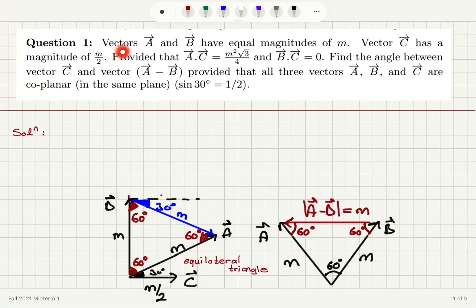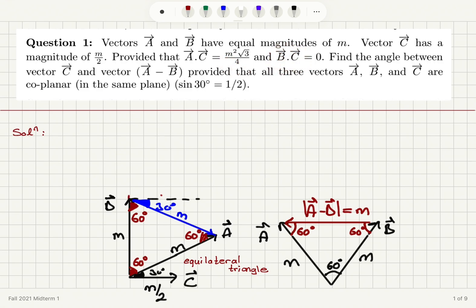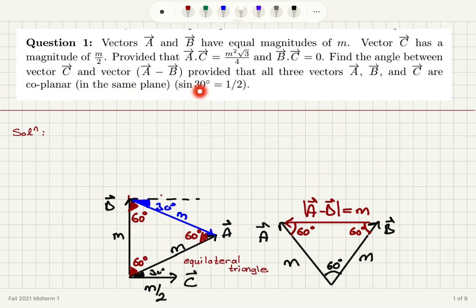Question 1. Vectors A and B have equal magnitudes of M. Vector C has a magnitude of M over 2. The dot product of vector A with C is M squared times square root 3 over 4, and the dot product of B and C is 0. Find the angle between vector C and vector A minus B, provided that all three vectors A, B, and C are coplanar — that means they're in the same plane. Note that sine 30 is 1 over 2.